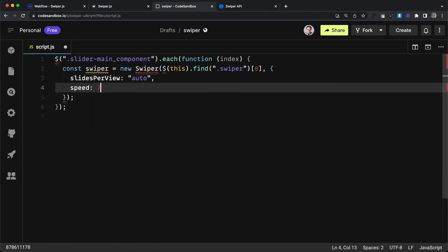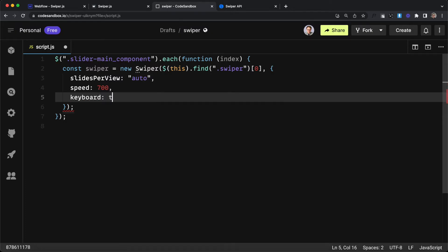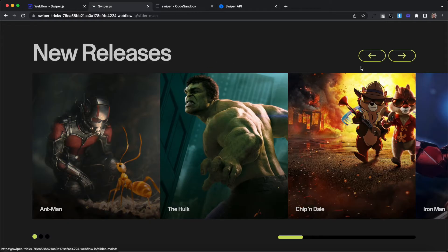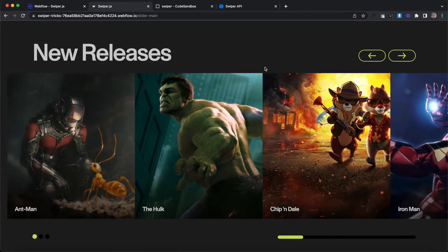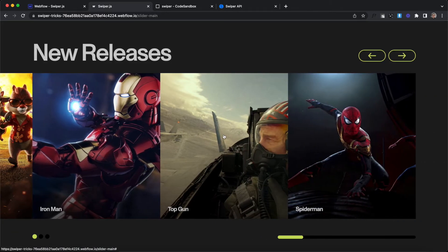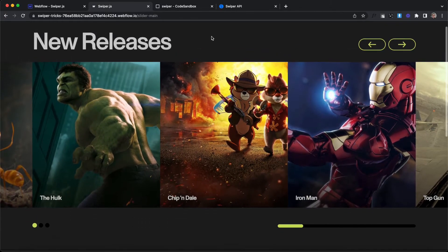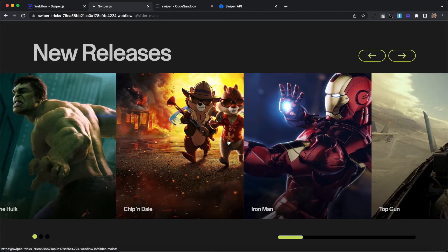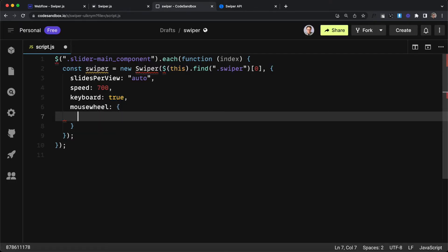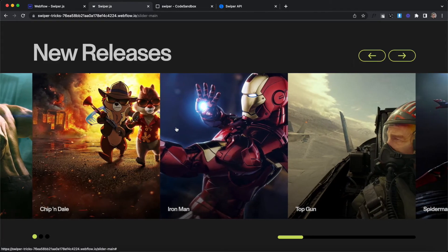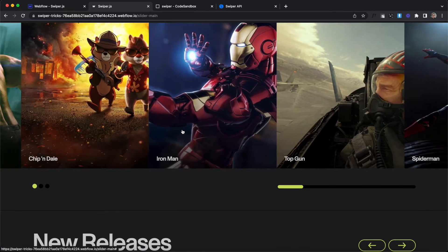Let's set the slider speed to 700 milliseconds — the default is 300. We'll also allow the user to control the slider with arrow keys by setting keyboard: true, and allow scrolling by setting mousewheel: true. The slider now moves a little slower and we can also control it with arrow keys or swipe left and right. However, swiping up and down prevents page scrolling, which could be frustrating. So we'll open up an object and add forceToAxis: true — this means the swiper will only change by swiping in the direction of the slide, so swiping up and down still allows you to scroll the rest of the page.